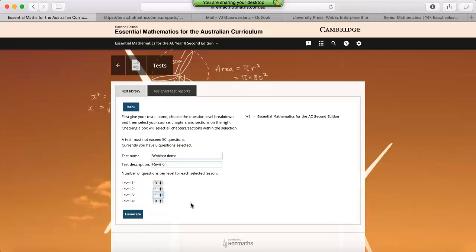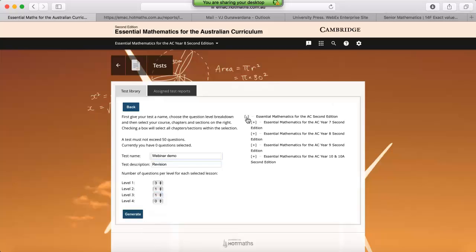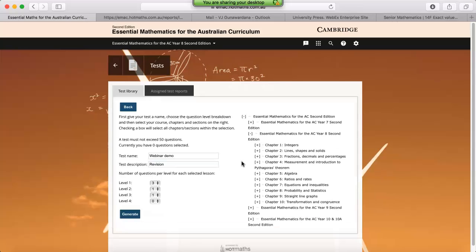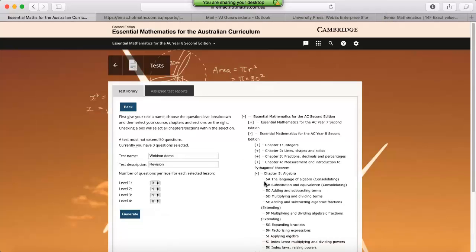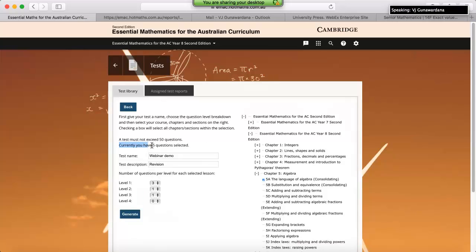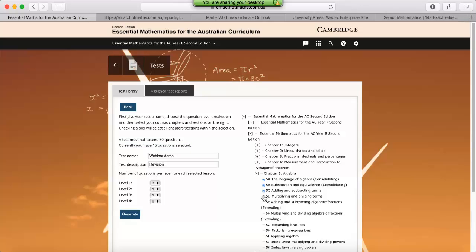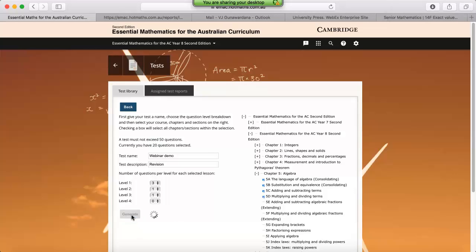We then need to select where we'd like our questions from. So this is when we need to go over to the right hand side and open up our course. If we stick with our year eight book, just keep in mind you can add questions in from any lesson, from any book, from any course. There we go, open up our algebra chapter. And if you notice, just on the left hand side over here, it gives you a live tally of how many questions you've got in your test. So the maximum is 50, so if you go over that, it's not going to work. We're currently sitting on 20 questions, and as soon as I click on generate, we're going to have a draft version of our test on the right hand side of the screen.